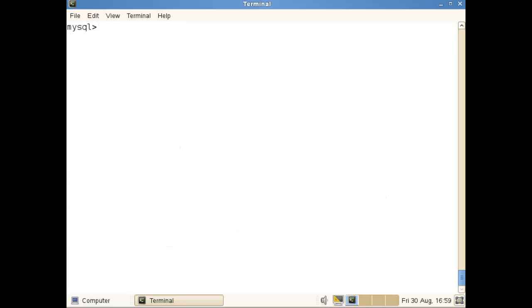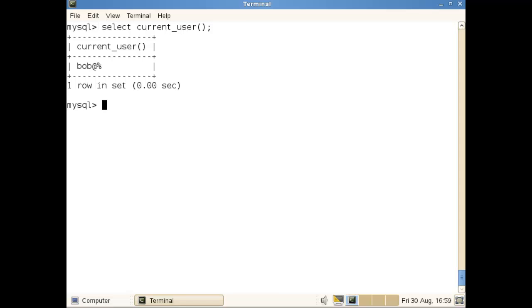As we get in we can clear the screen so system clear and then we could display the current user. We select current_user and then our brackets will show me that I'm logged in as Bob percent. Hopefully this explains a bit about the user names and how we create and manage our users on a MySQL system and we've identified things like the percent and the localhost as our host names.